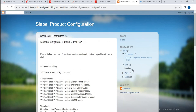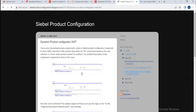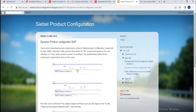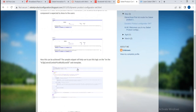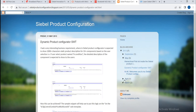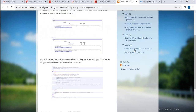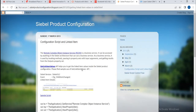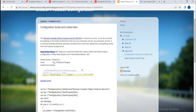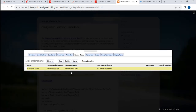A few more things we can observe here. Dynamic product configuration — if you want to configure dynamically, one more point I want to add. Scripting and linked items — scripting also we can write, and linked items also we can configure. Suppose, for example, you have an order, as I mentioned, where at the order level you want to get a field value at the linked product level — then you can use linked items.